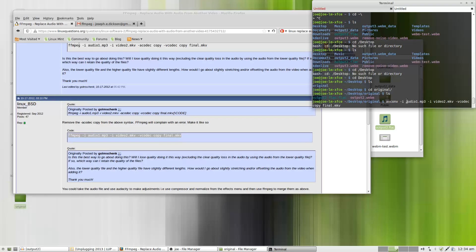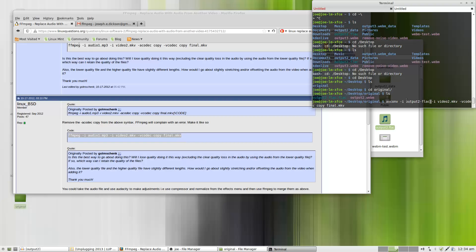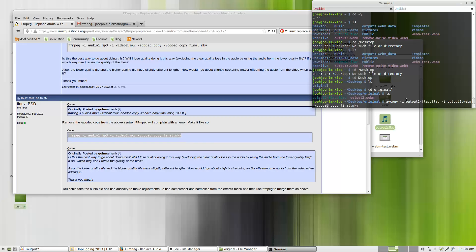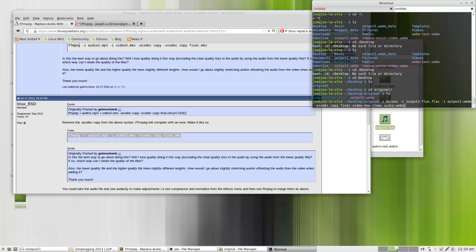So I'm going to take my audio file, which in my case is called output2tacflac.flac. I'm going to replace the audio file in output2.webm. Then I'm going to go in and I'm going to create a copy of the file using the copy codec. And I'm going to call it final video new clean audio, just make it extremely obvious what it is.